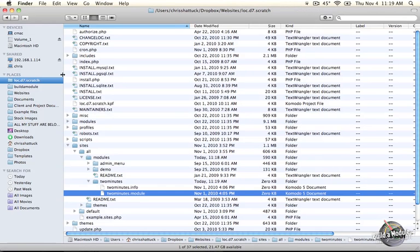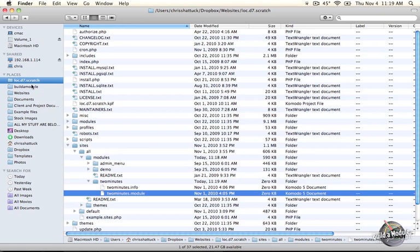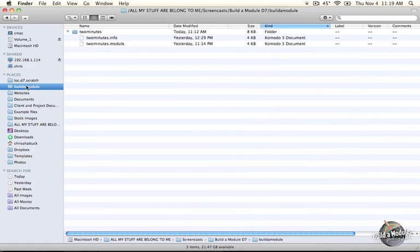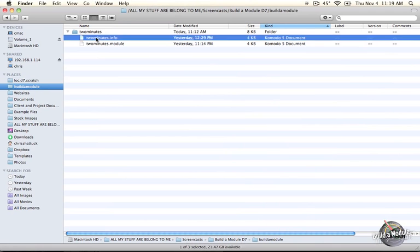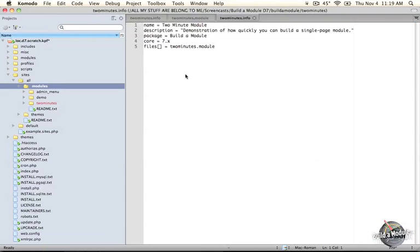Now at this point, we could start typing in information from scratch, but a good way to start learning module building is by copying and pasting working examples. So let's go ahead and take a look at a couple of working examples in our build a module resource folder. Go ahead and expand the two minutes folder, and let's open the info file and take a look at that.